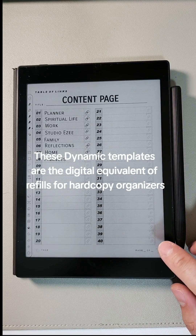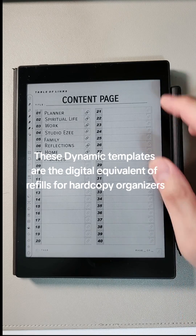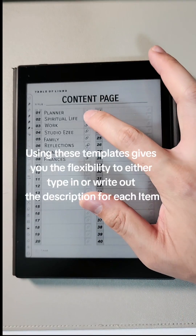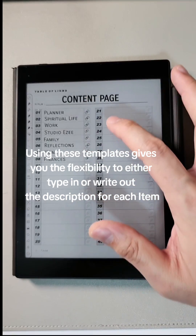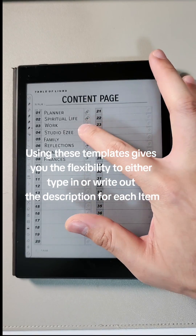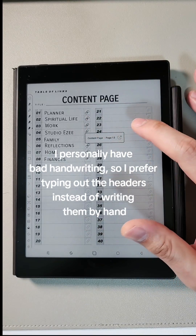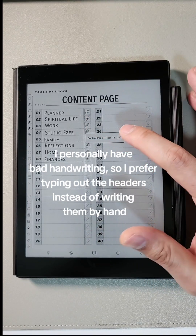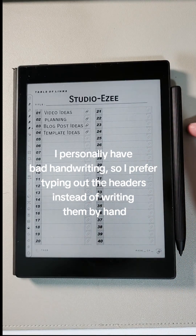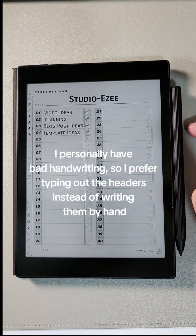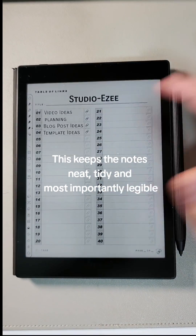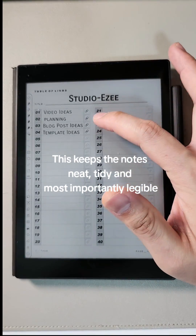These dynamic templates are the digital equivalent of refills for hard copy organizers. Using these templates gives you the flexibility to either type in or write out the description for each item. I personally have bad handwriting, so I prefer typing out the headers instead of writing them by hand. This keeps the notes neat, handy, and most importantly legible.